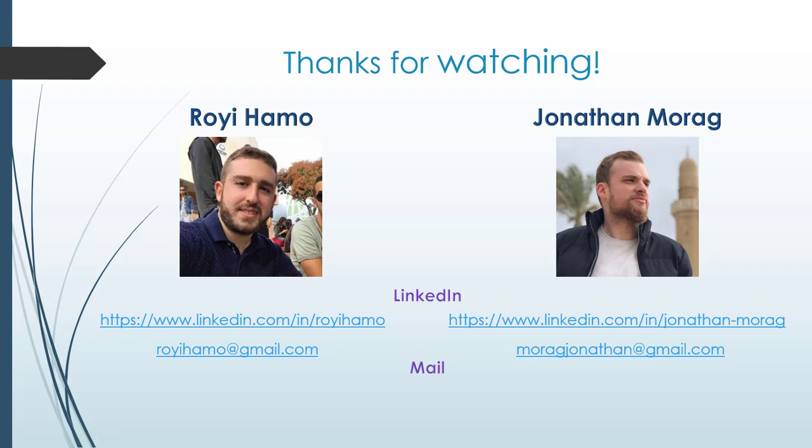We want to thank you very much for watching. This is us. My name is Roy Hamo and I did it with Jonathan Morag in collaboration. You can find us through our LinkedIn and email. So, thank you very much. Goodbye.